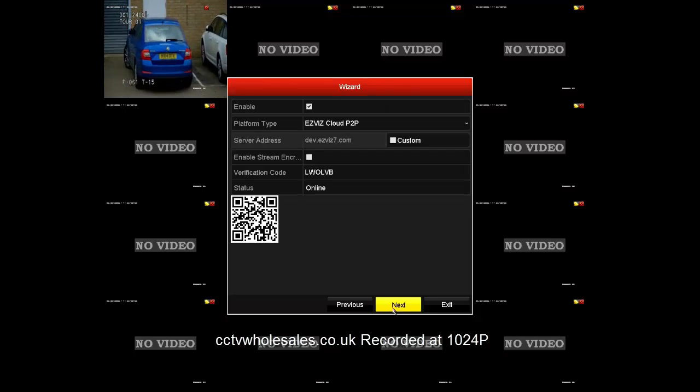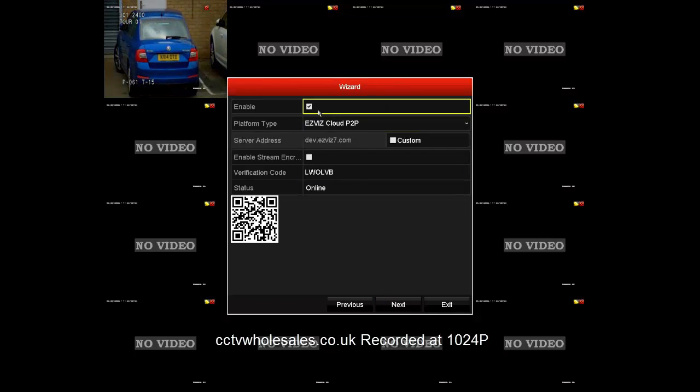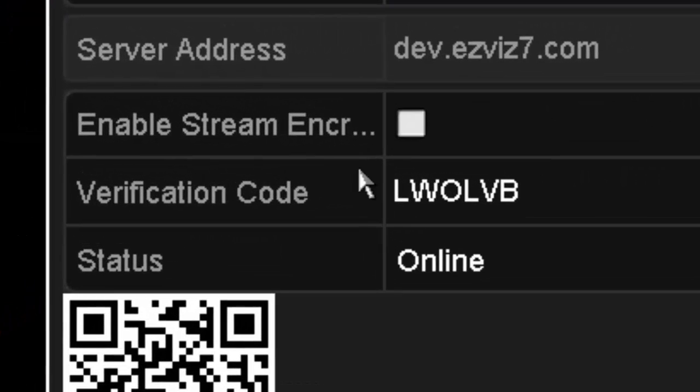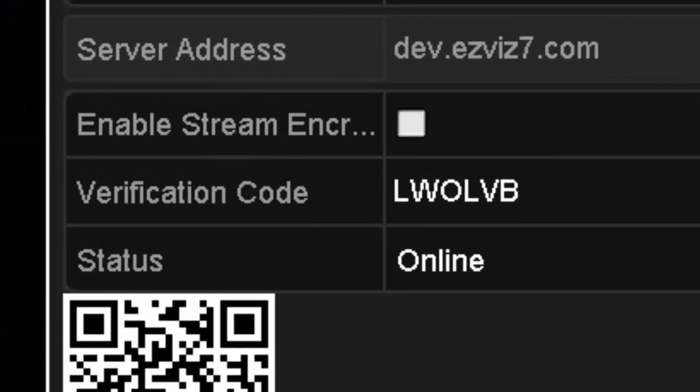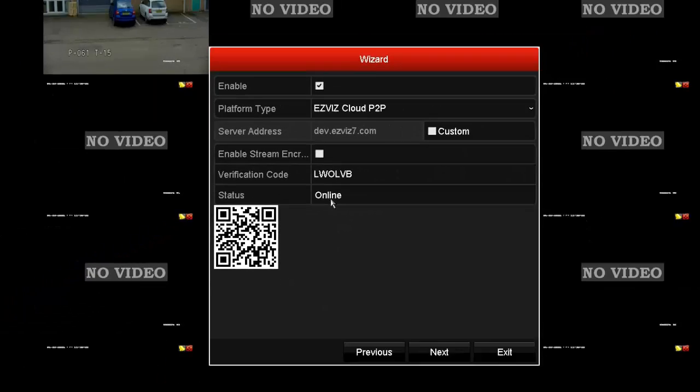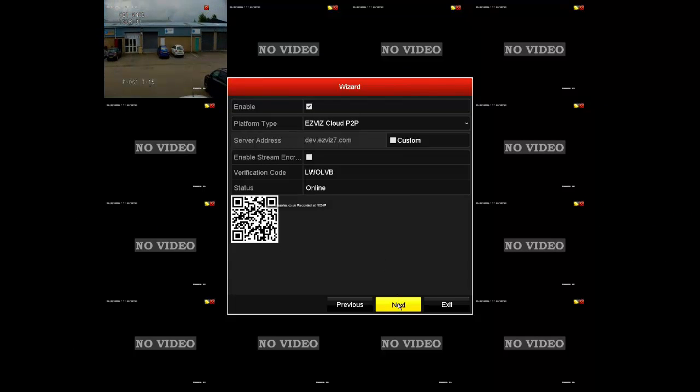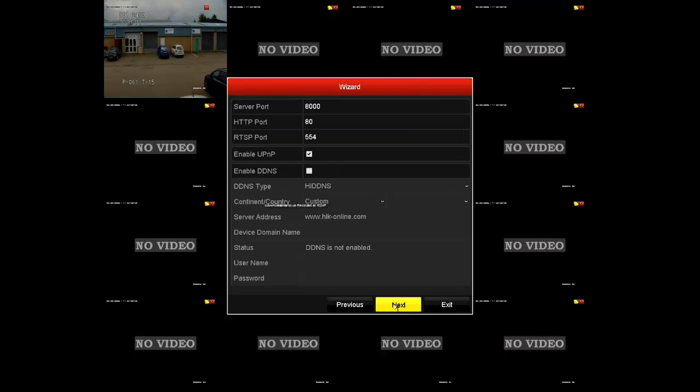This is the easy wizard. It's already enabled. You need to make a note of the verification code. You might have noticed the status is online already.